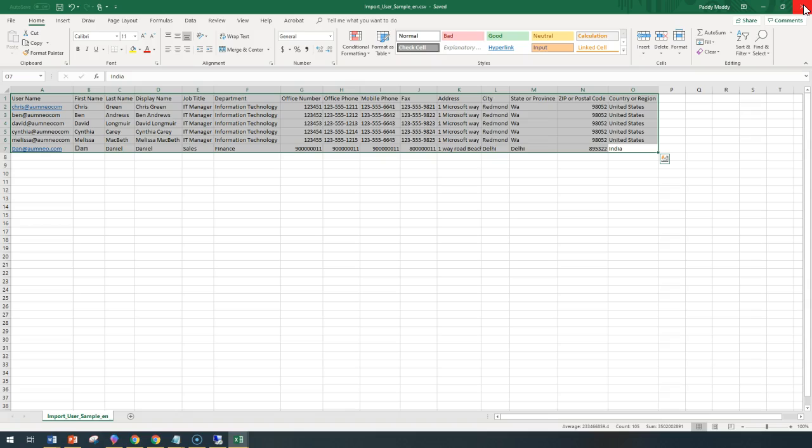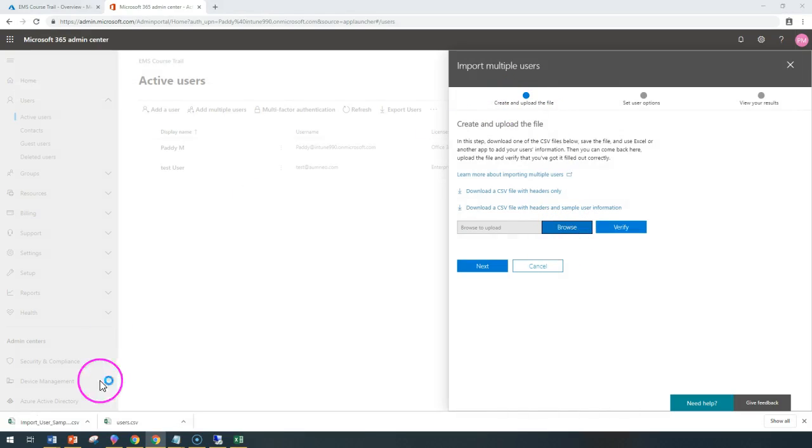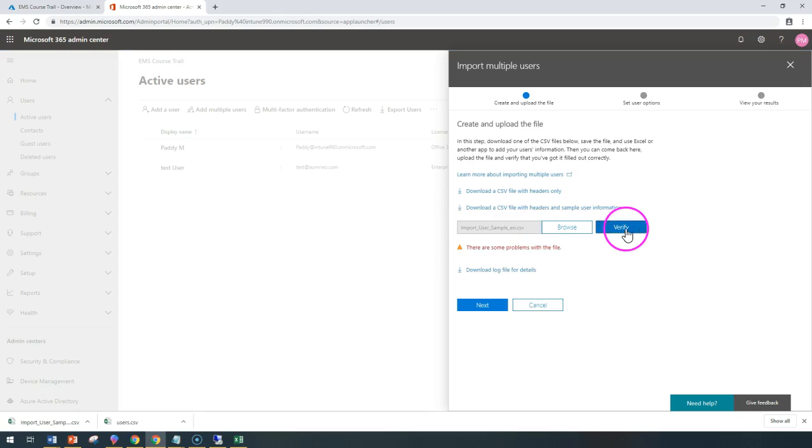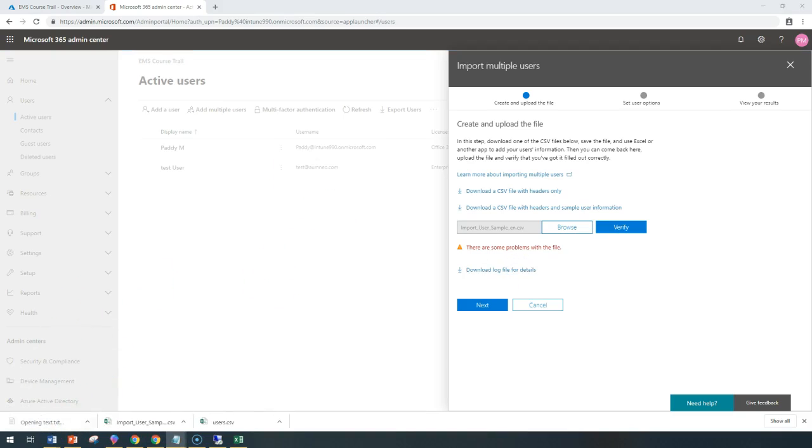And I can import this file altogether to my Intune portal, sorry, to my Office 365 portal by simply browsing and just show that from the browse and then verify. It's going to verify. There are a few of the problems with the file. You can check the log files if you have the problem.